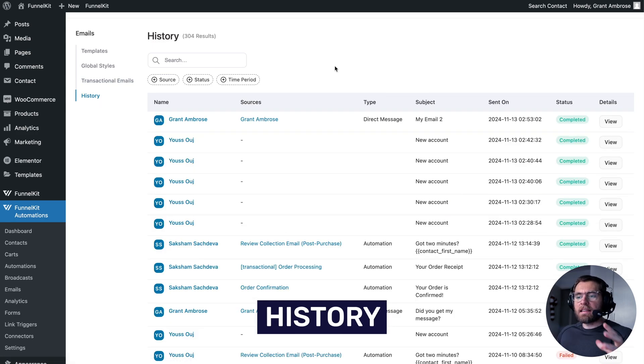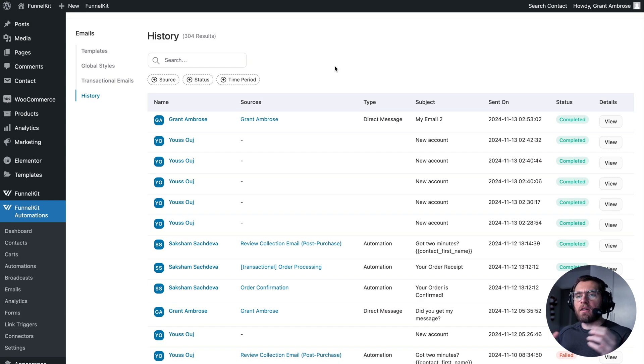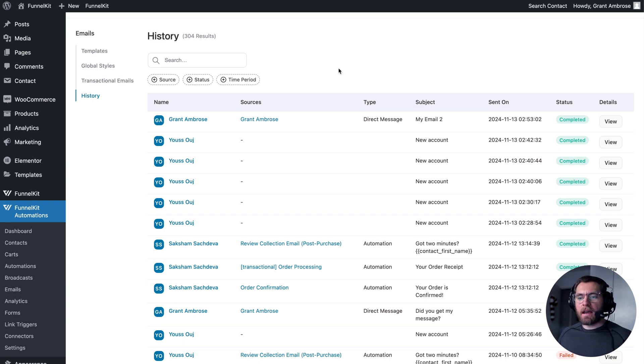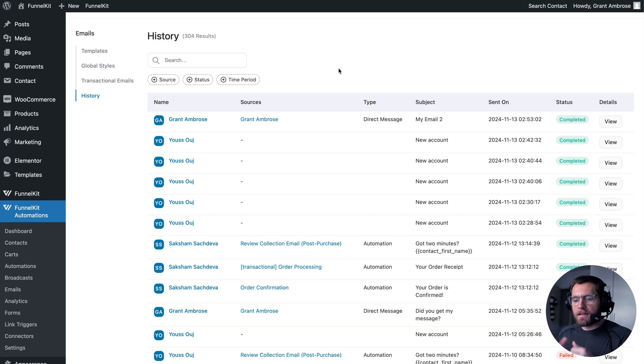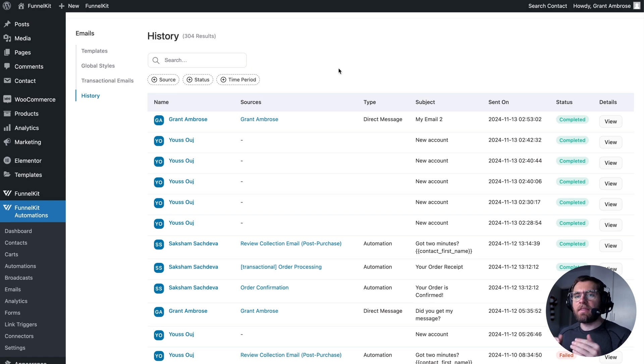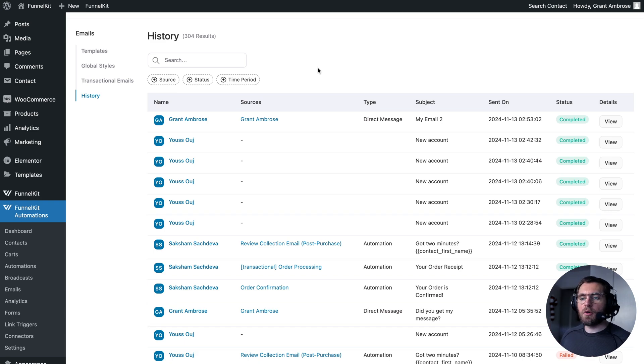So this is a bird's eye view of everything that's happening in your store in relations to emails, including all the emails that are sent out from all your different automations are logged in here. Your transactional emails are logged in here, as well as when you go to an individual contact's profile and send them an email, that is logged in here as well. And this will also include the emails that are sent through your broadcasts.